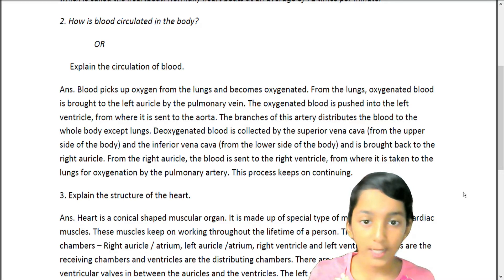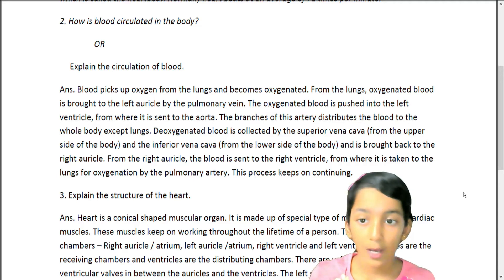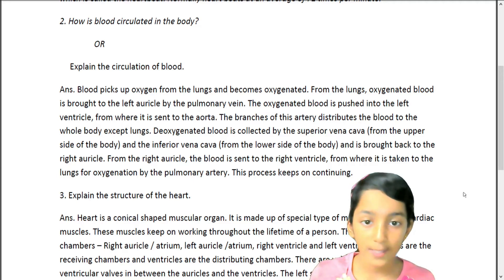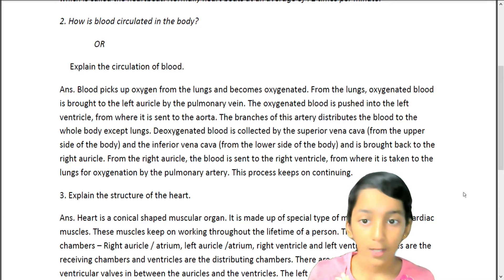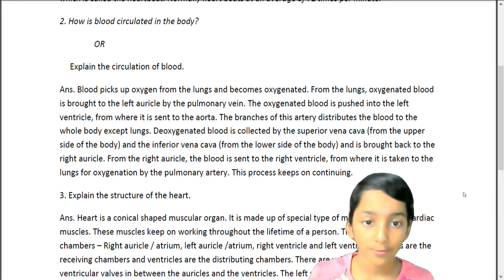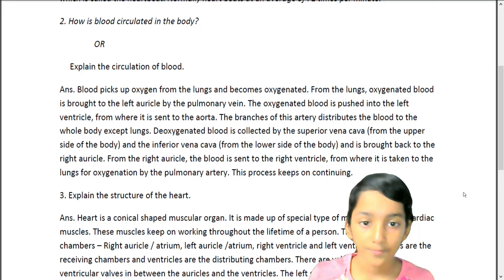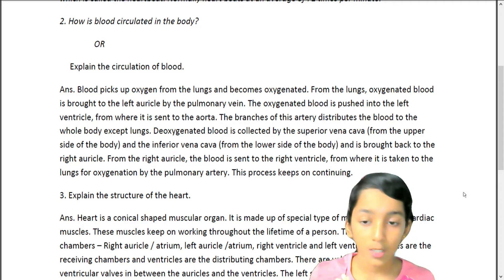Deoxygenated blood is collected from the superior vena cava from the upper side of the body and the inferior vena cava from the lower side of the body, and is brought back to the right auricle. From the right auricle, the blood is sent to the right ventricle, from where it is taken to the lungs for oxygenation by the pulmonary artery. This process keeps on continuing.